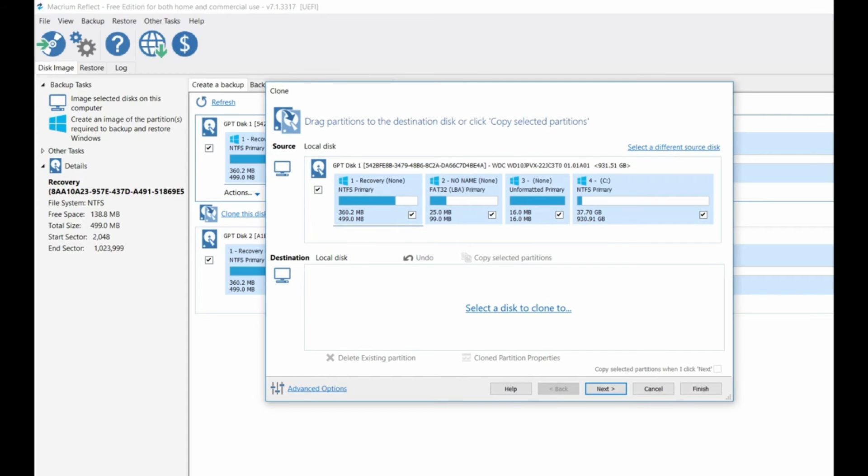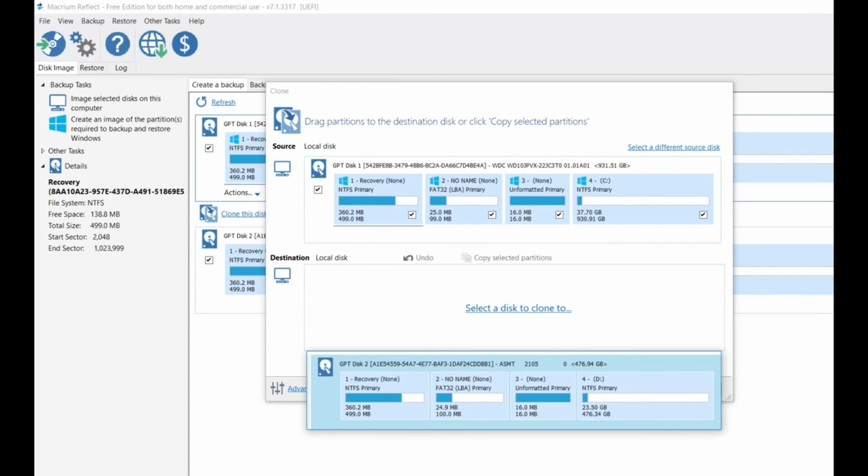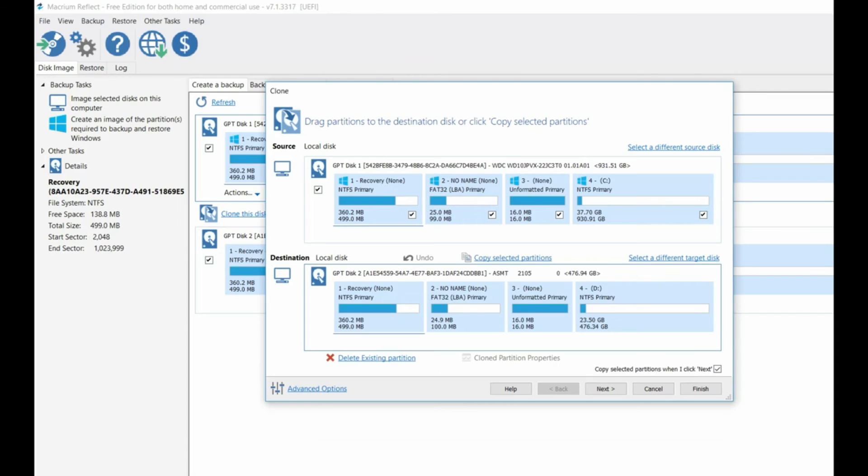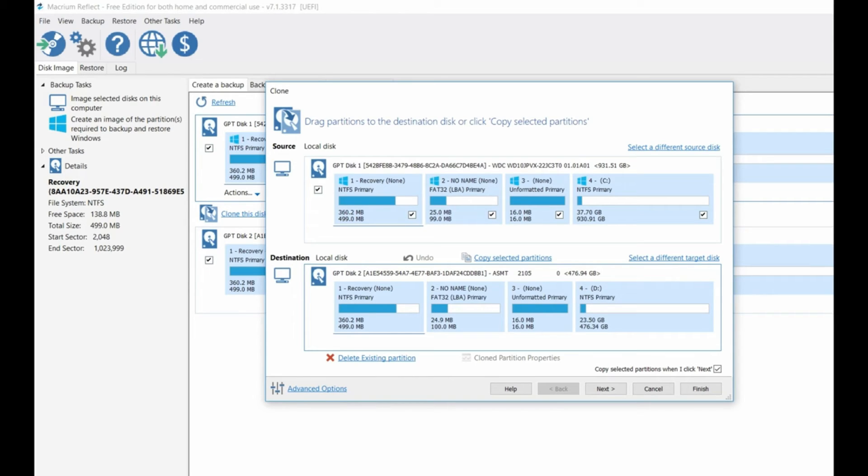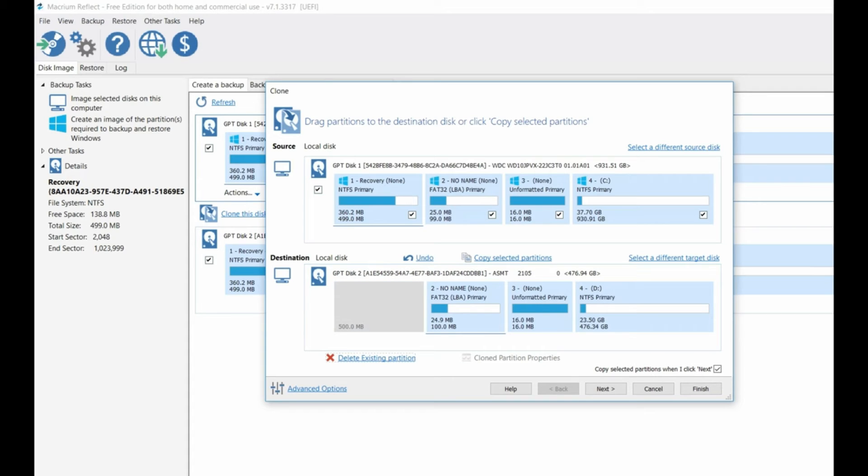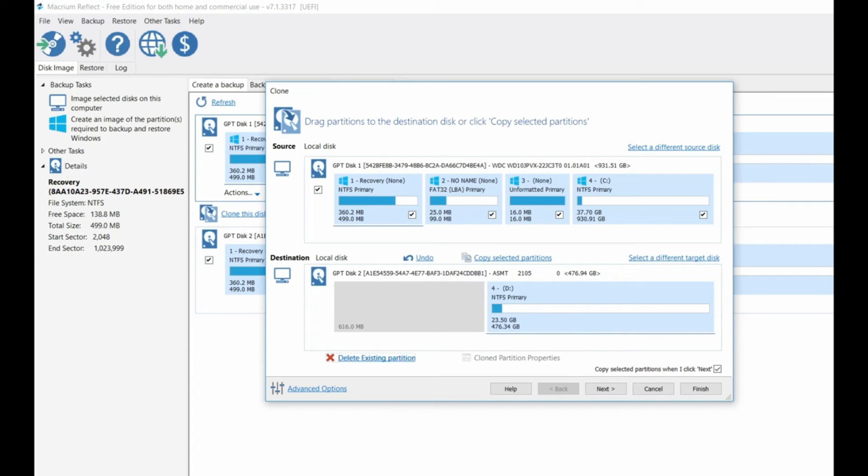You click here, then it will show. Because I've used this SSD before on the computer, so it has some partitions here. So you have to delete everything. Just click here on delete existing partition. So you delete everything there. It's going to be clear, right.